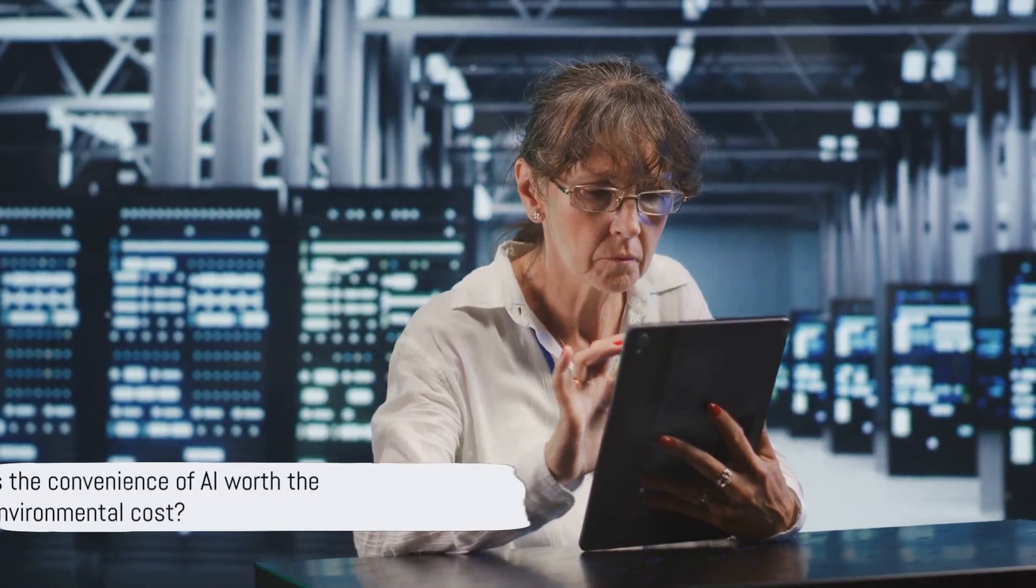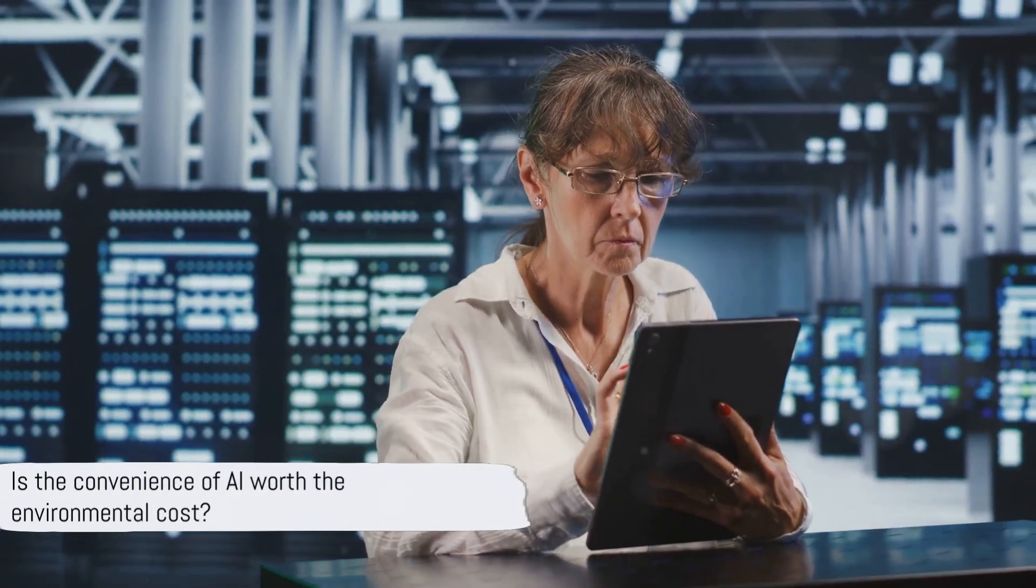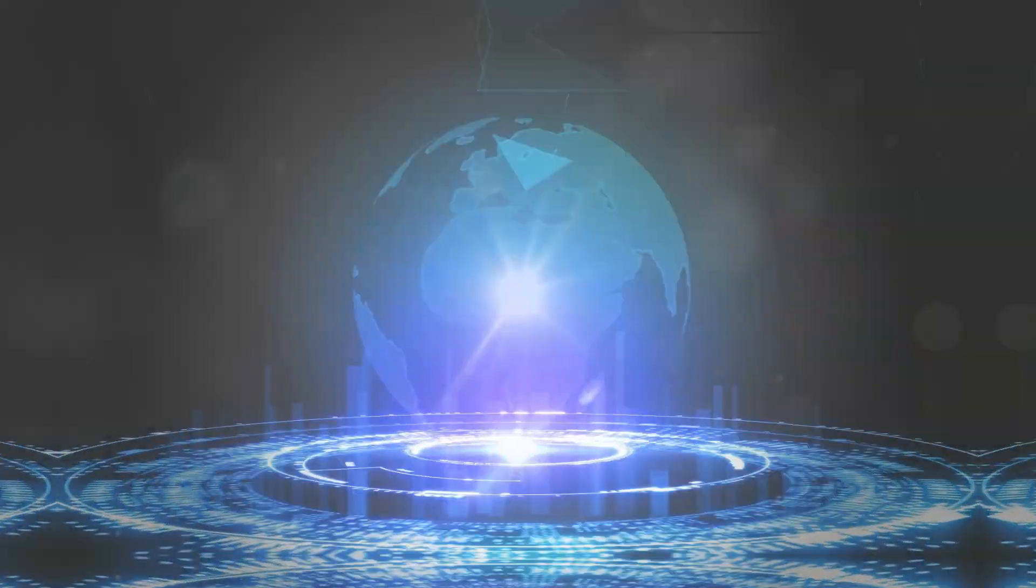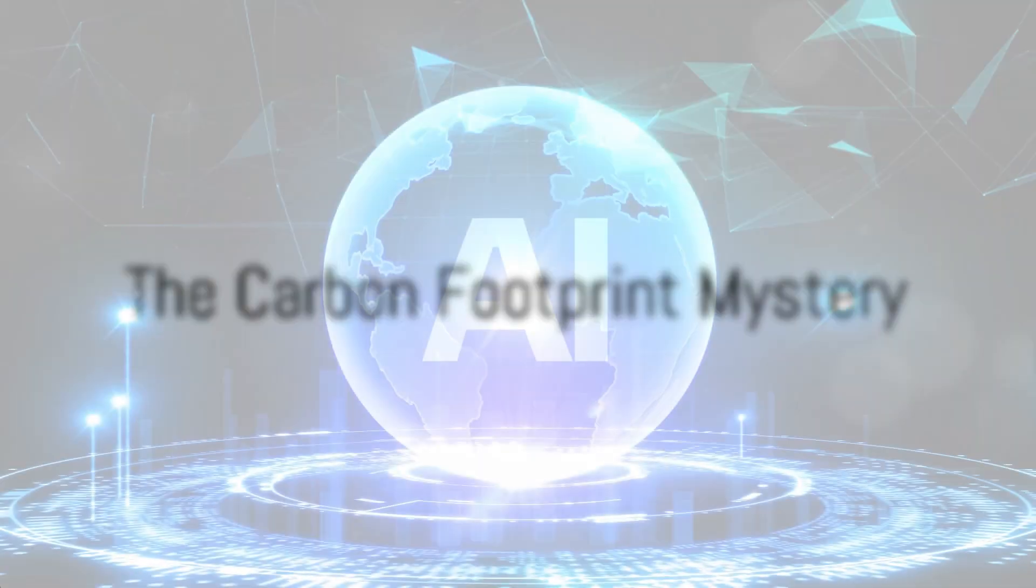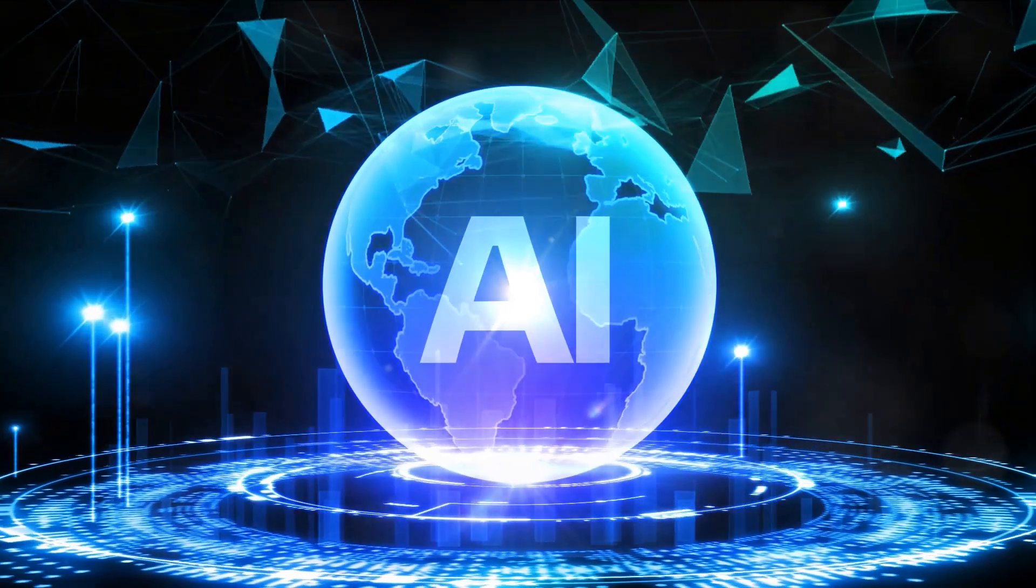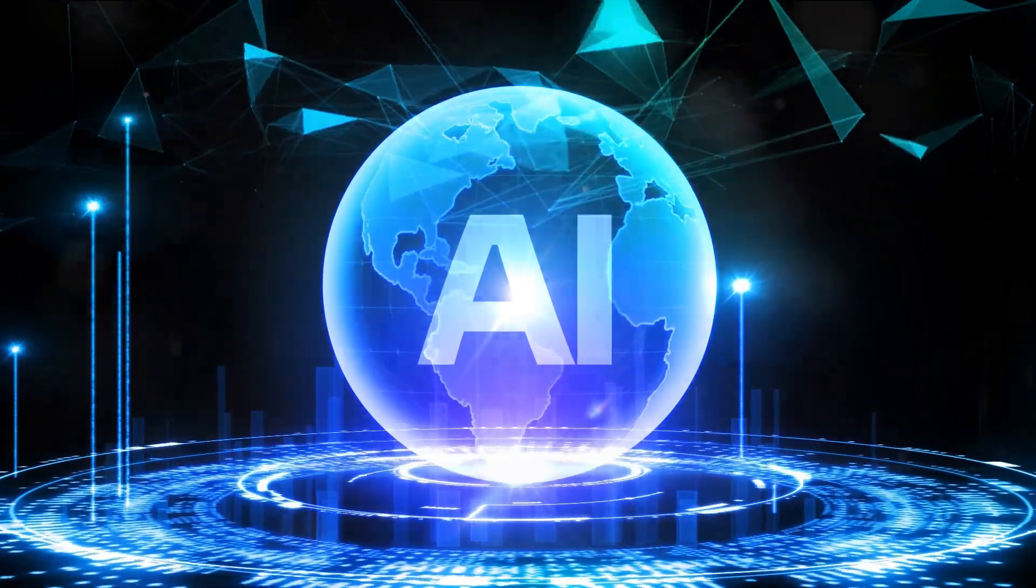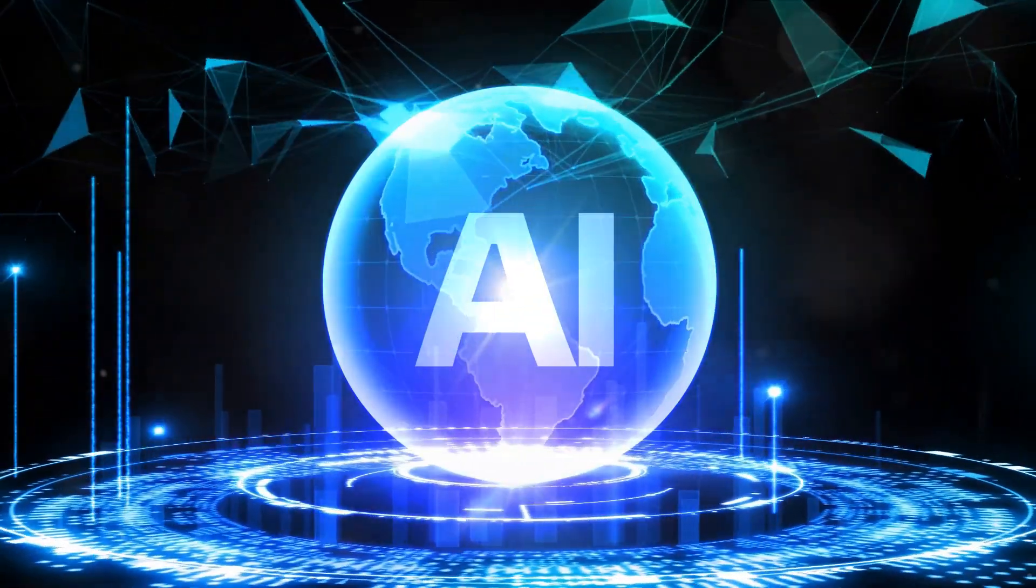This raises the pressing question: is the convenience of AI worth the environmental cost? What about the carbon footprint of AI tools like ChatGPT, you may ask? Well, it's a question that's been puzzling many.